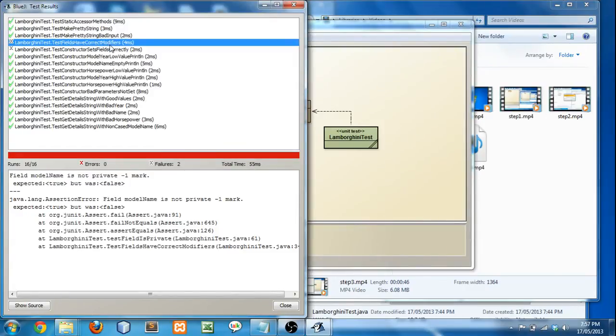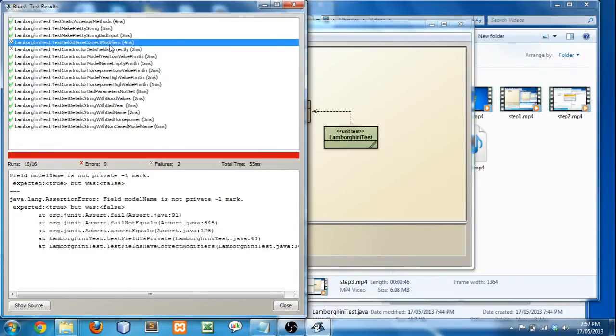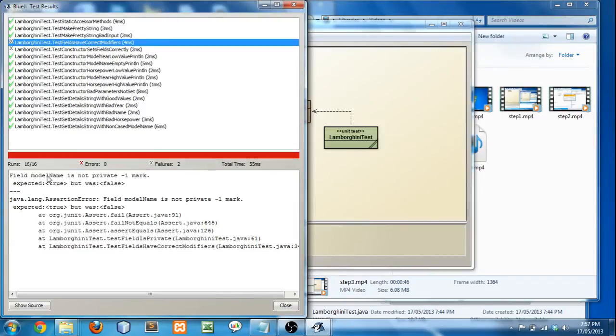And a modifier is the variable private, public, static, final, any of that. So this is testing to make sure that they're all correct. And so if I look here, on this first line, it basically tells it all. So it says the field model name wasn't private. And you will lose a mark for it. You don't have to worry about the rest of this stuff for this one. So that means that you haven't made it private.